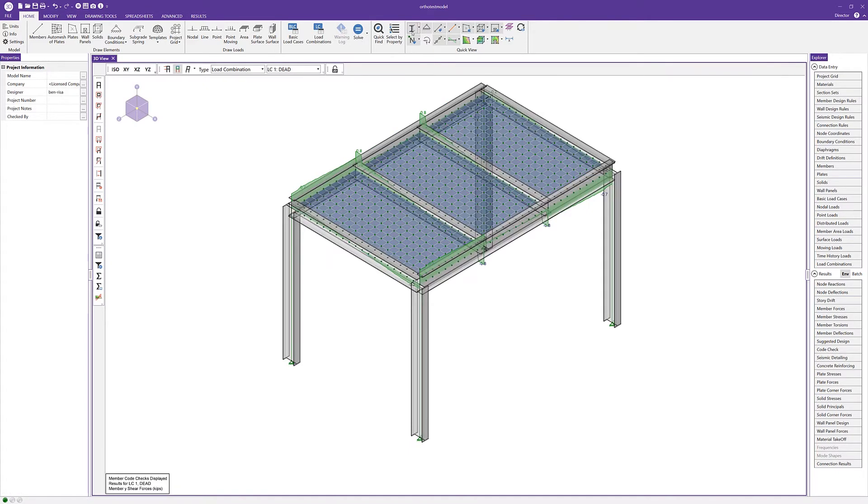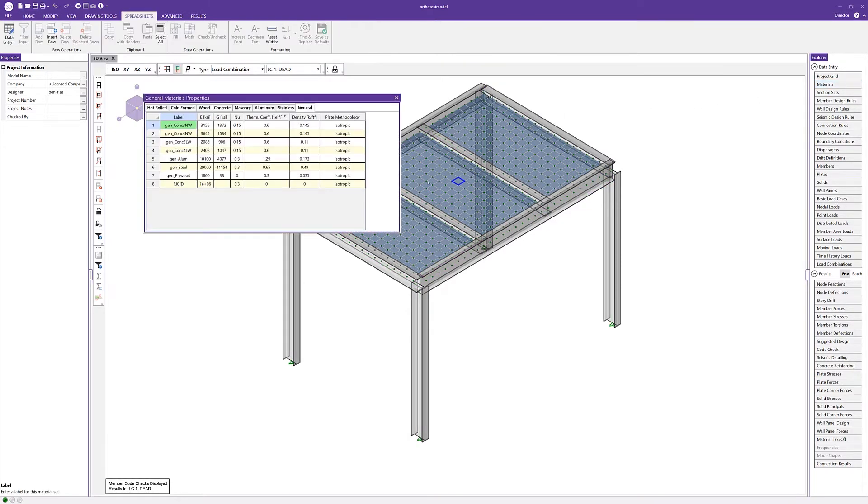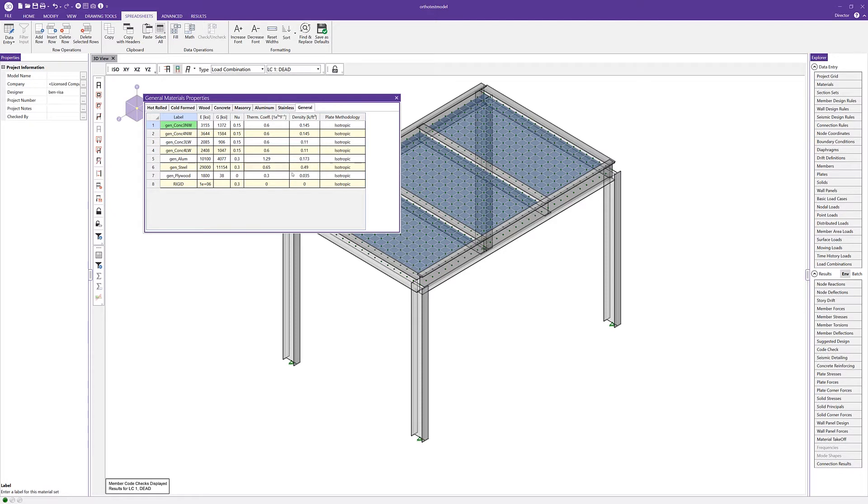I'm going to turn off those results and go into the materials database or the materials spreadsheet. Here on the general tab, we can see that we have all our general materials. Under the general steel material, which is what we're using, we have the option to change the plate methodology from isotropic to orthotropic.